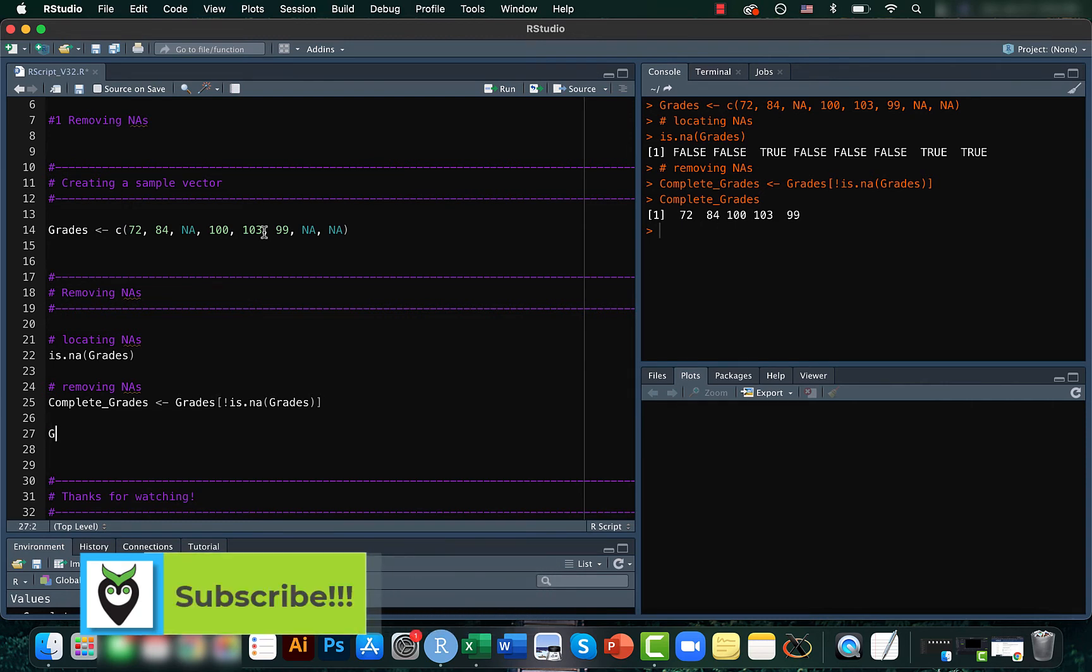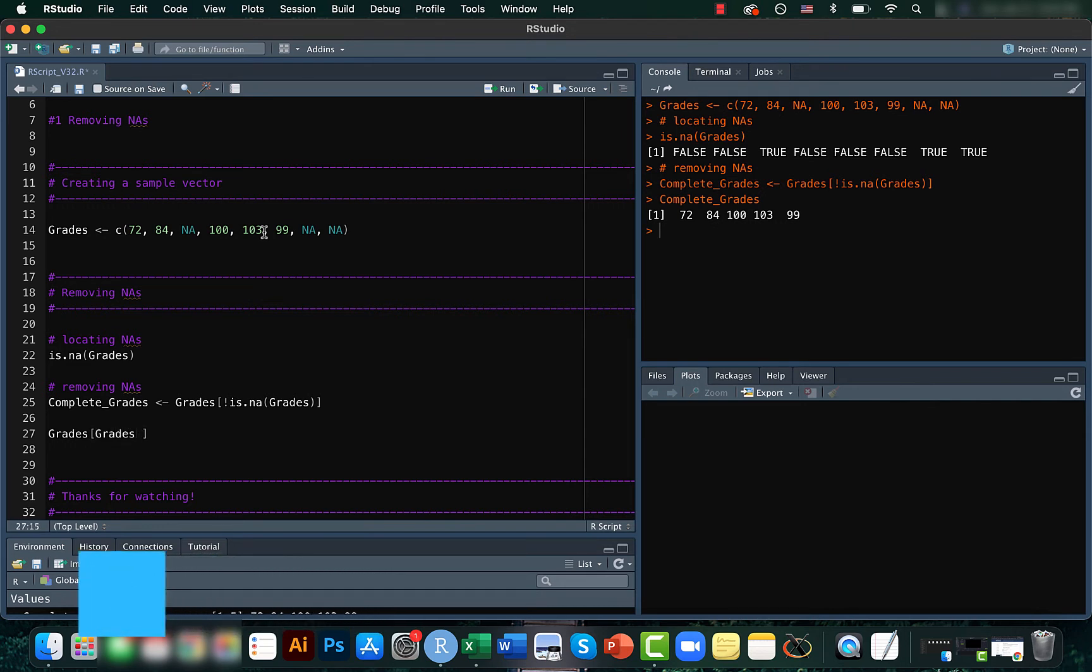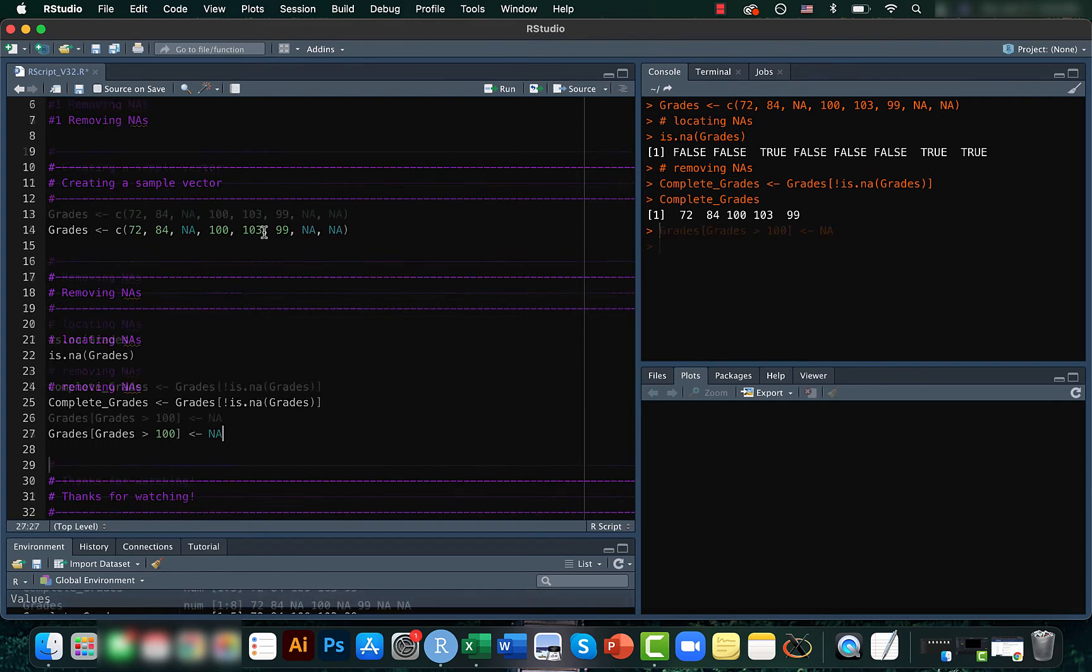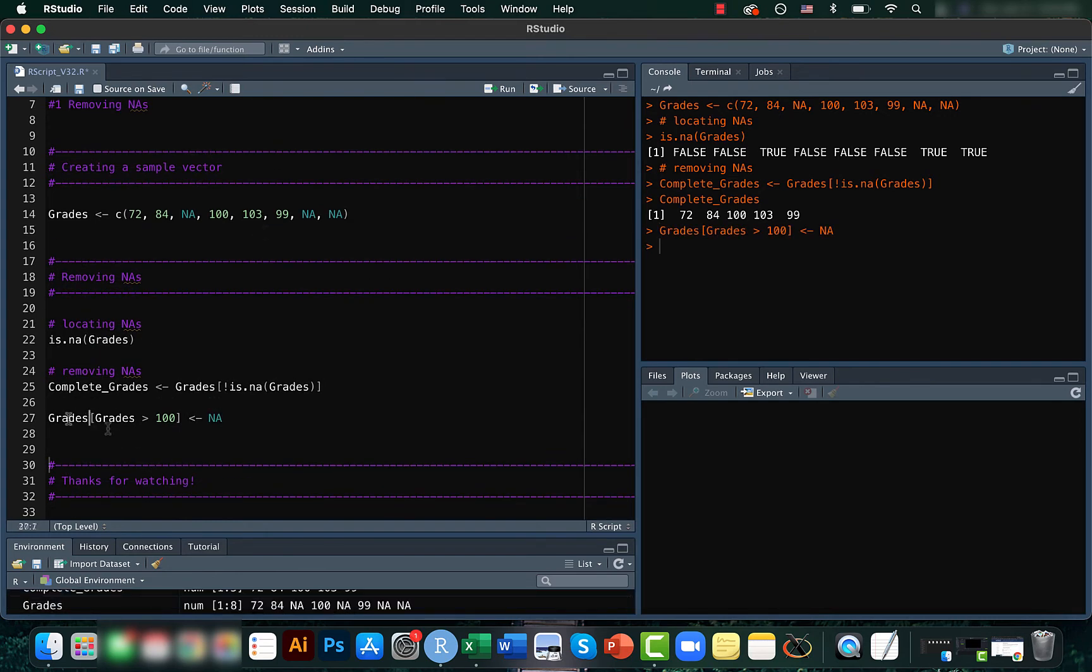Let's say we want to change everything above 100 to a missing value because we don't want to use that in our calculation. So let's try doing that. We can do that and now if you check the grades we can see now instead of three here we have four.